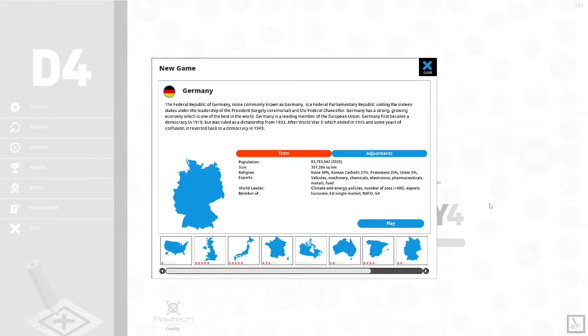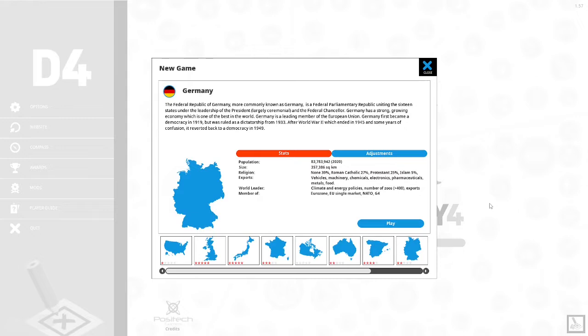The stats of Germany: the population is 83,783,942 as of 2020. The size of Germany is 357,386 square kilometers. Religion: none at 39 percent, Roman Catholic at 27 percent, Protestants at 25 percent, Islam at 5 percent. Exports: vehicles, machinery, chemicals, electronics, pharmaceuticals, metals and food. World leader of climate and energy policies. Number of zoos and export. Member of the Eurozone, European Union single market, NATO and G4.